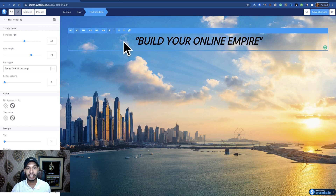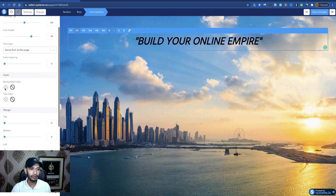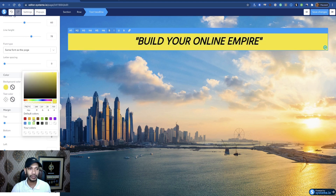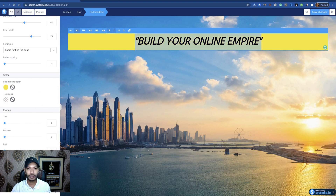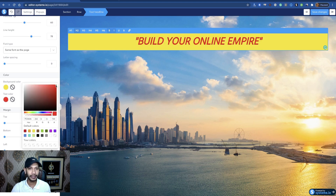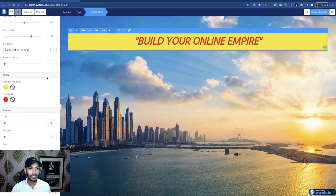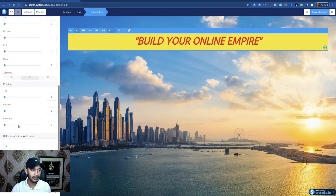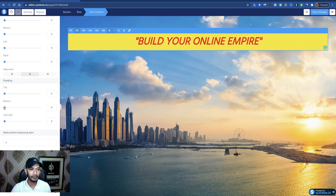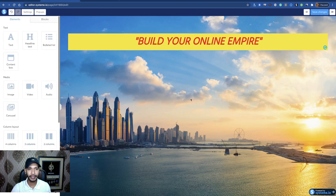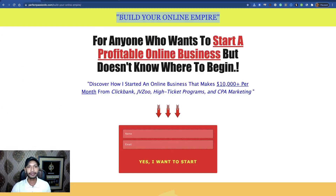Now I want to change the background color to yellow, and change the text color to red. If you want to move the heading up or down, you can adjust the top and bottom spacing. My first section is done. Now I want to add the next portion.